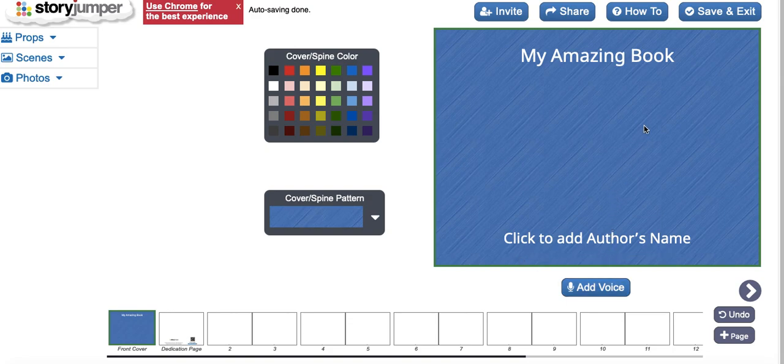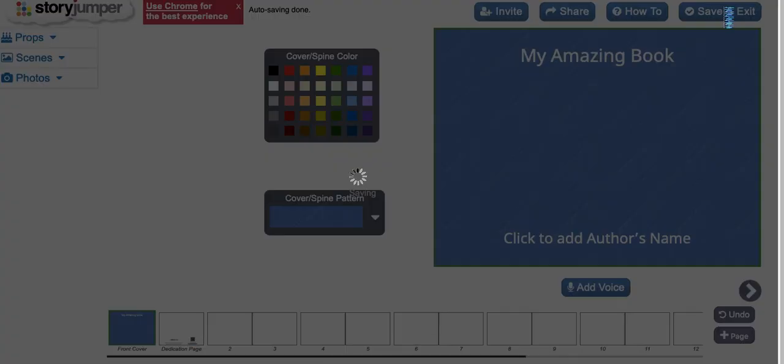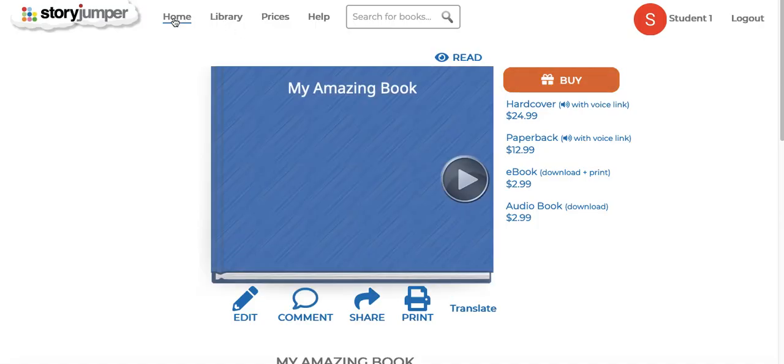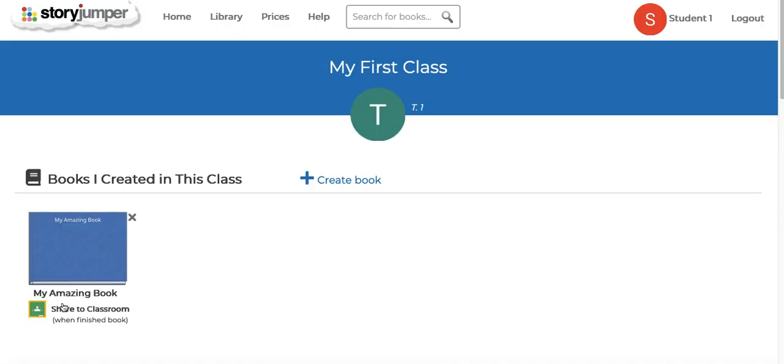So let's say that they have worked on this book for several sessions and now they're ready to turn it in. They can go back to their home page and click on the Share to Classroom button.